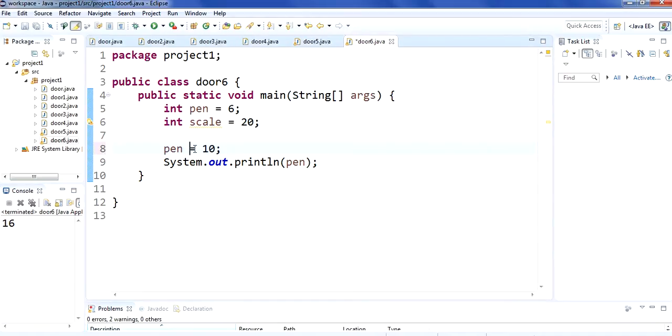You can also perform multiplication using the shortcut operator here. Run it — it will show you the answer 60.